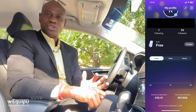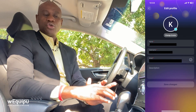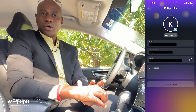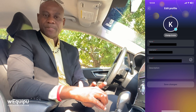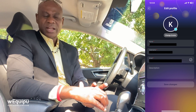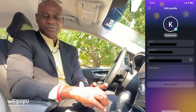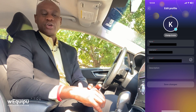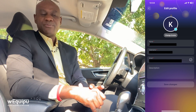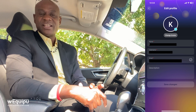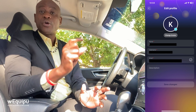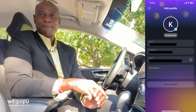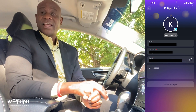You can also edit your profile. That's where you can change your username, change the image, and put in a quick bio. You can edit all of that.